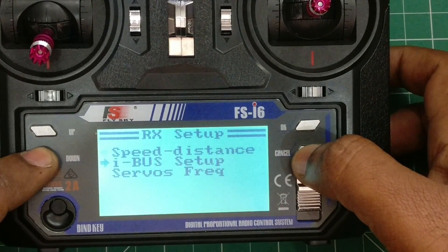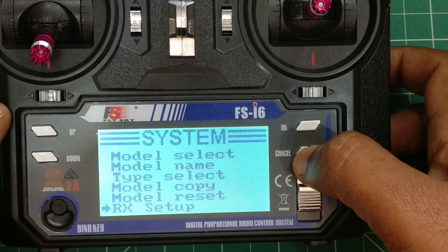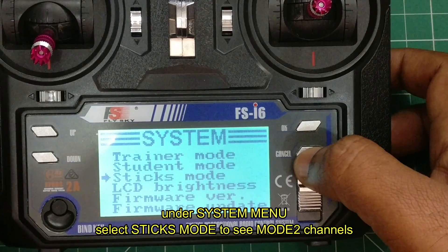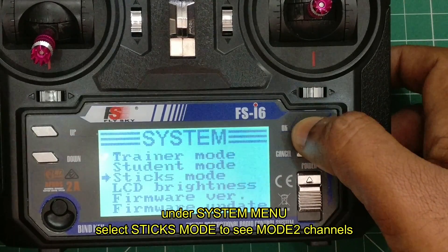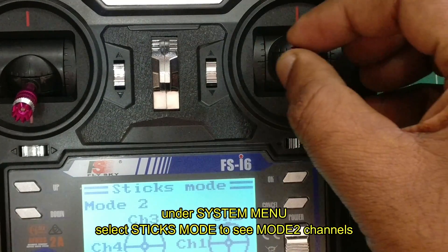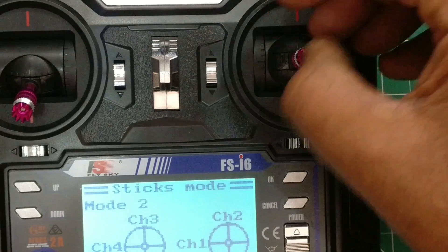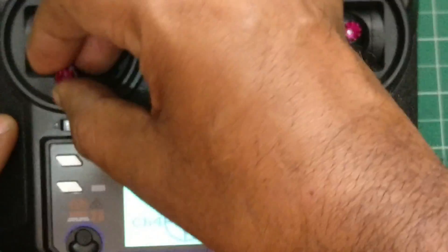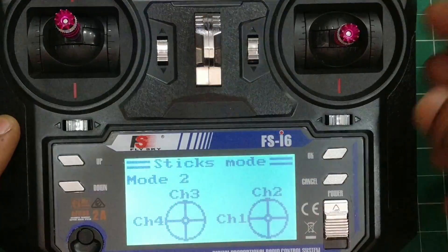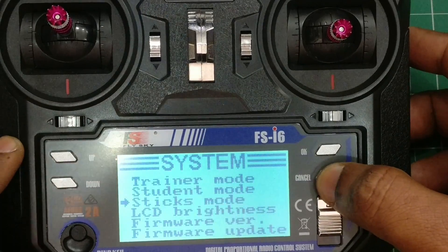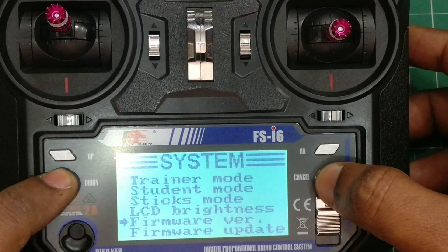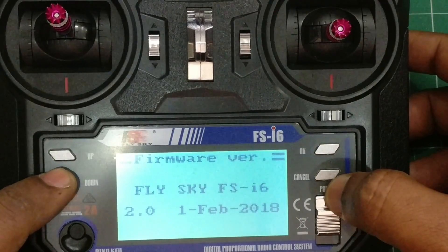The other settings we'll cover in another video. In the system setup, go to sticks mode to see the movement of the sticks. In mode 2 you can see the movement and which channels are assigned. You can go to sticks mode and verify channels 1, 2, 3, and 4. Next is the display LCD brightness setting, under which you can change the brightness of the display.